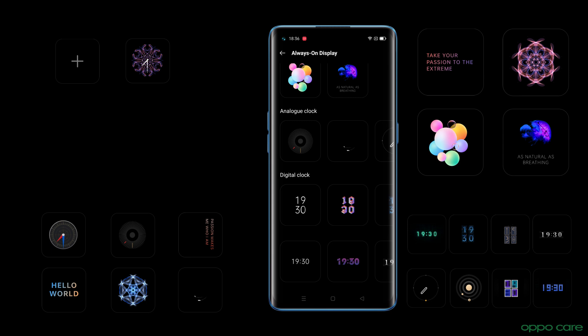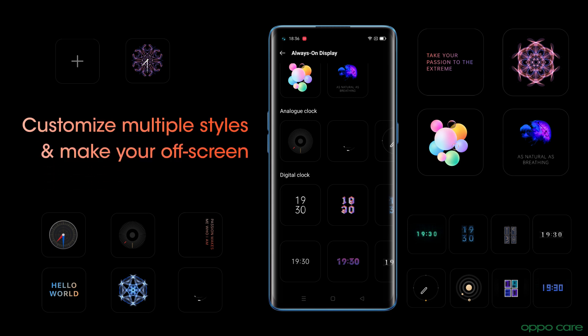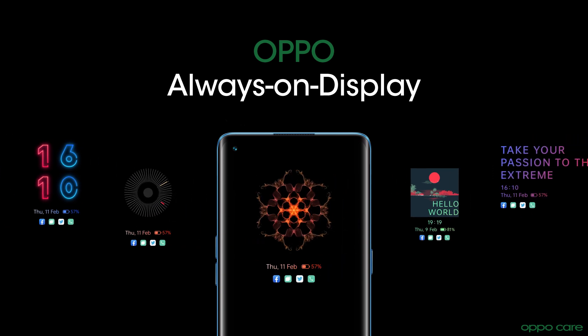Enjoy the freedom to customize multiple styles and make your off-screen display premium with Oppo's always-on display. Tap okay.